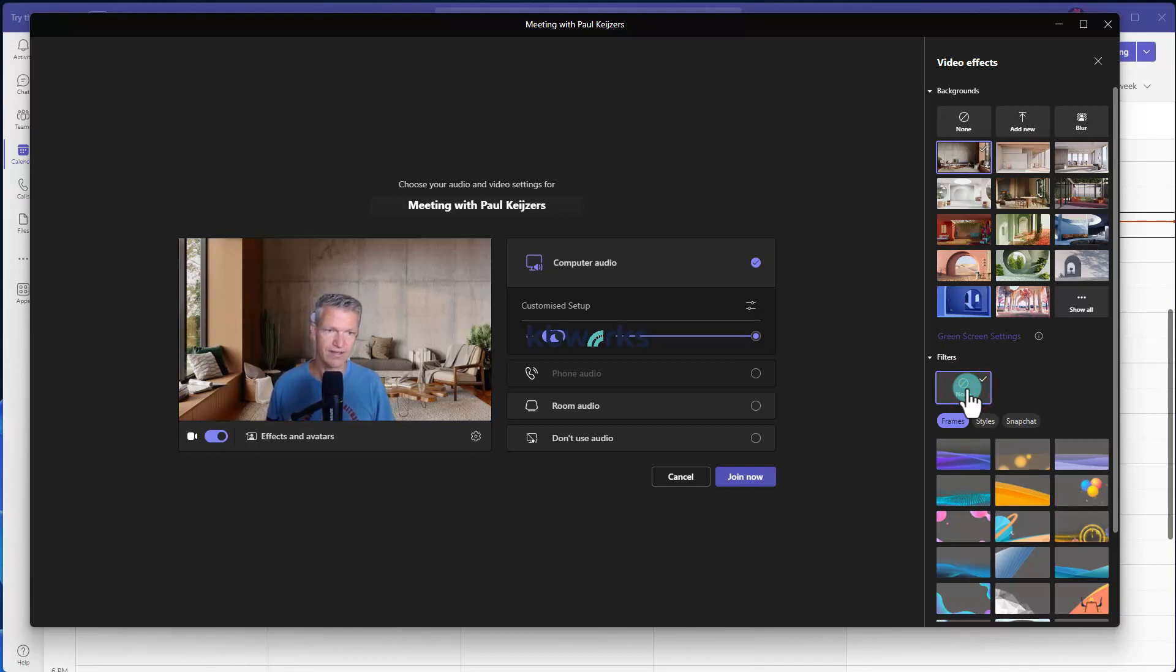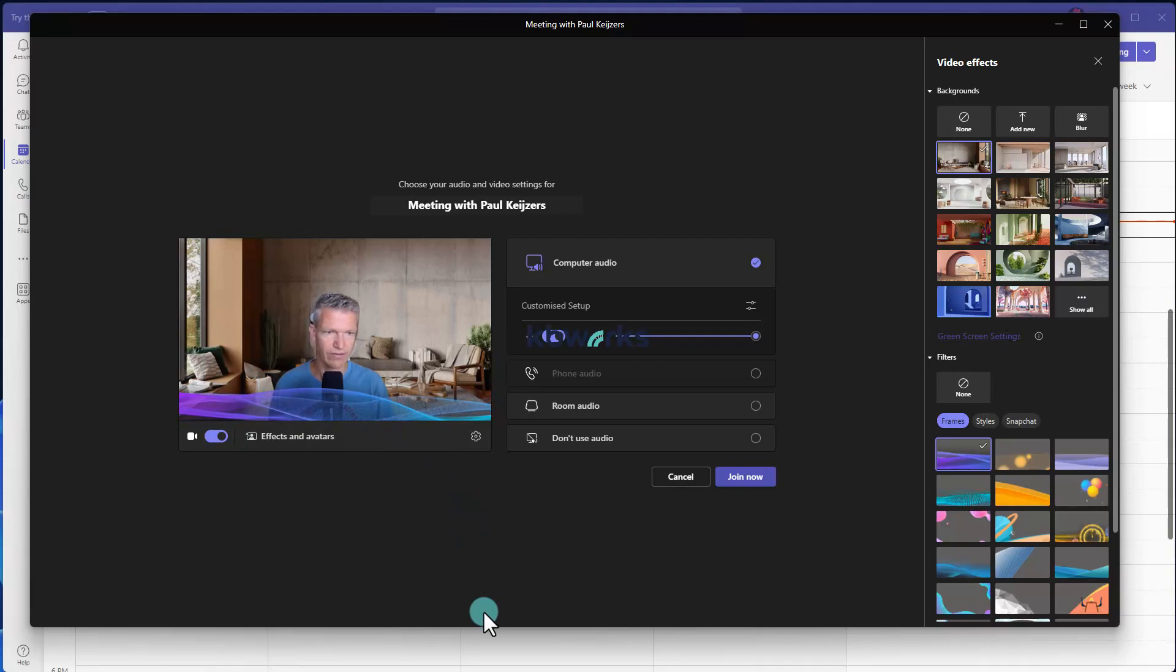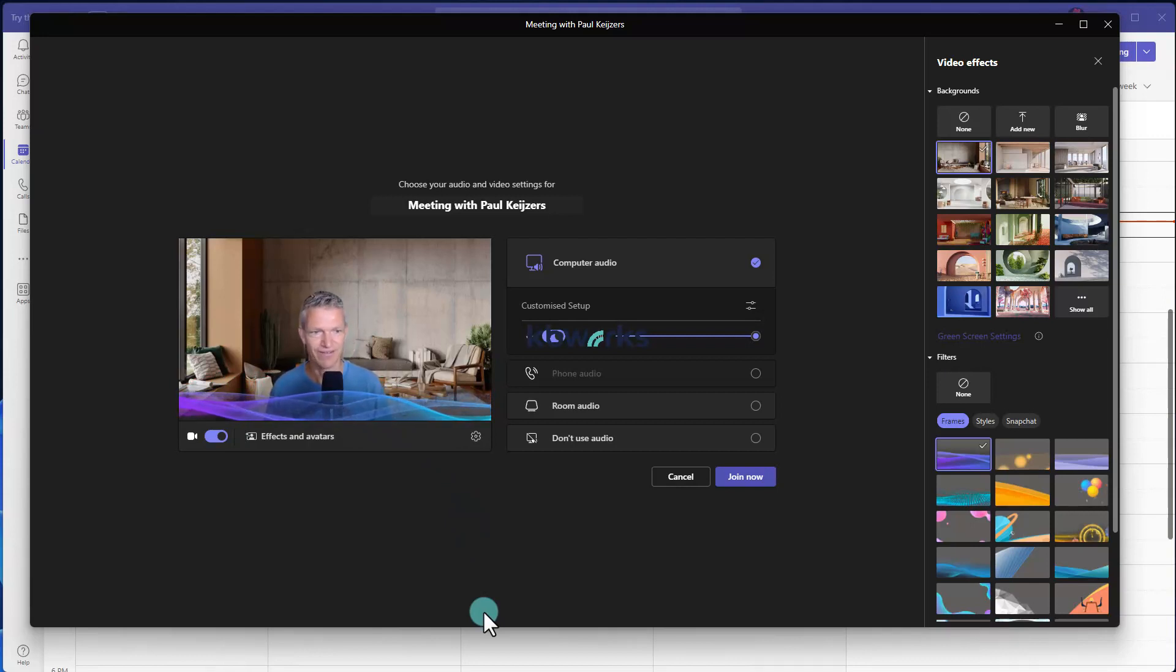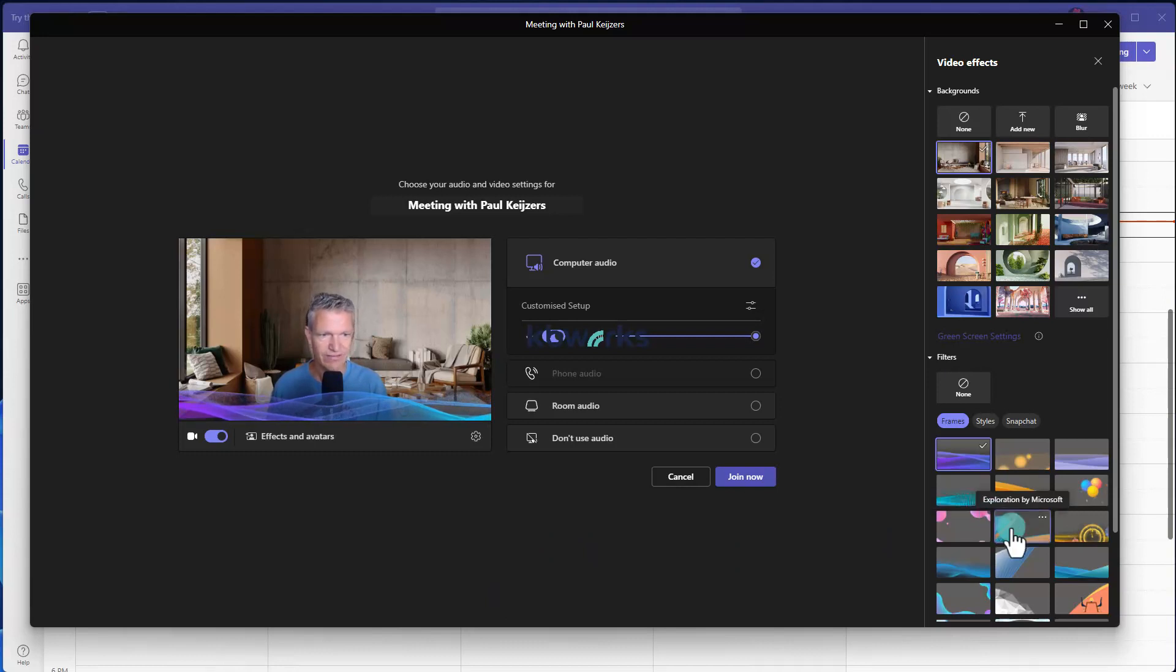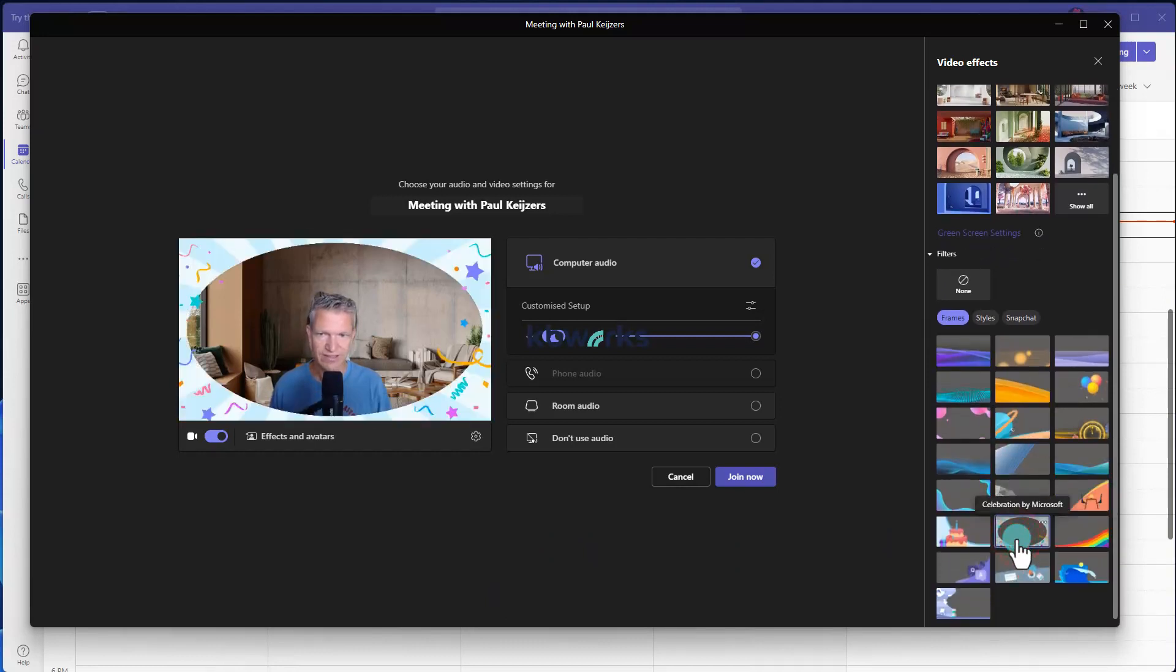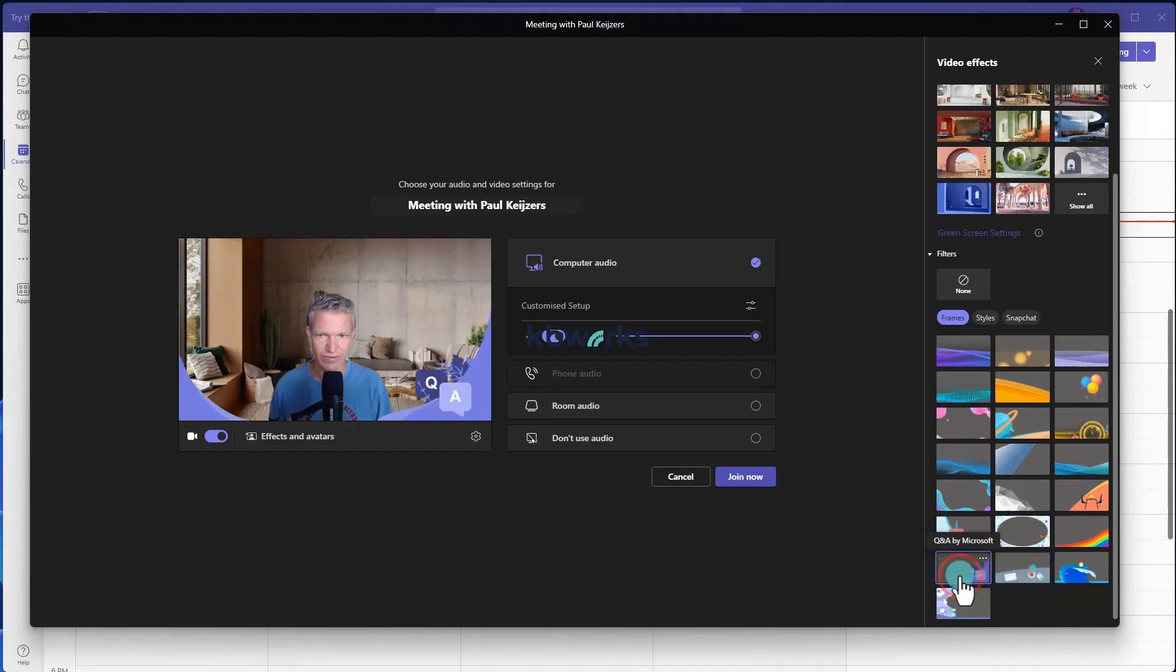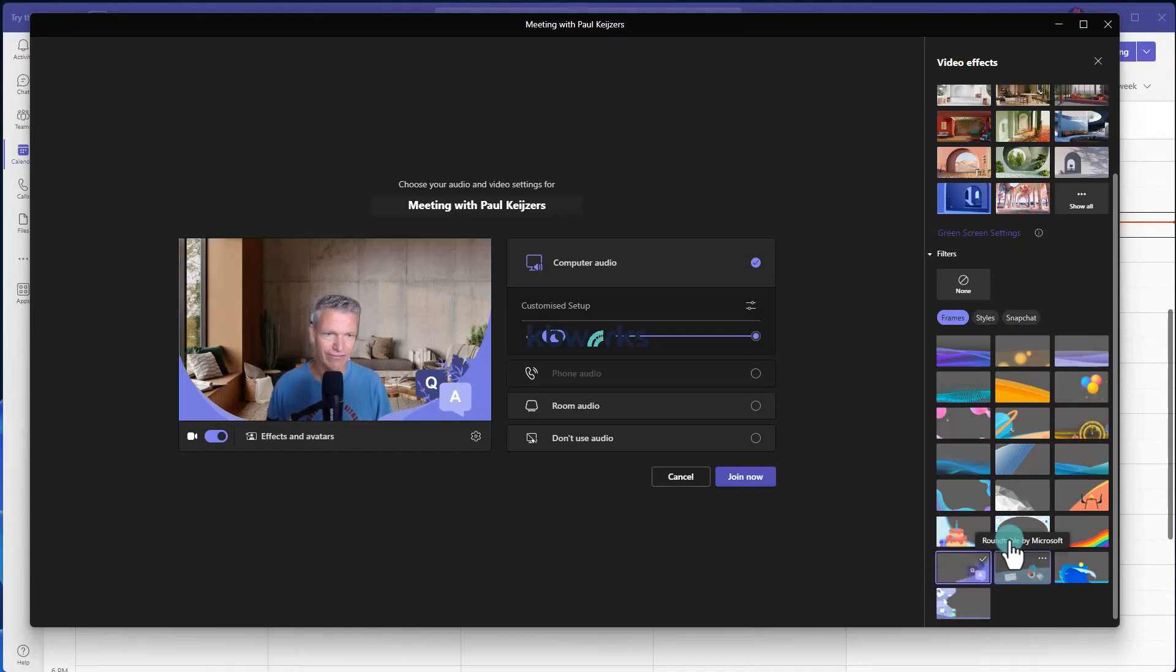Then we've got filters. Normally you don't have filters, but if you enable it, these are Microsoft filters. And what you see is that it's a slowly moving filter, so it makes it more comfortable to look at my video. You got several different formats you can select. Birthday, for example, or Q&A.